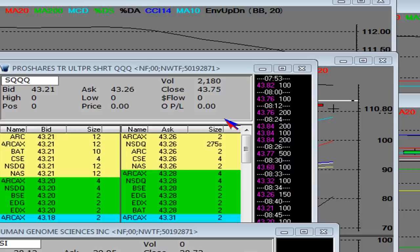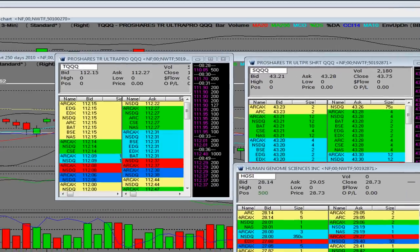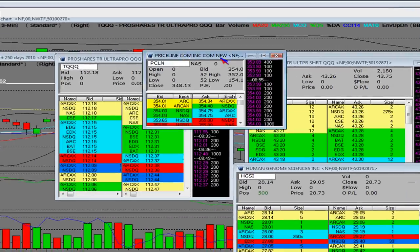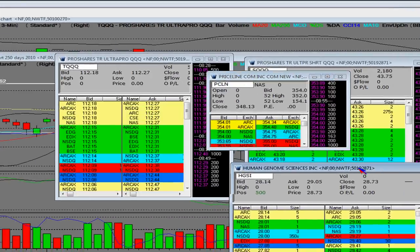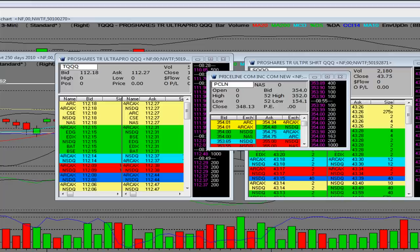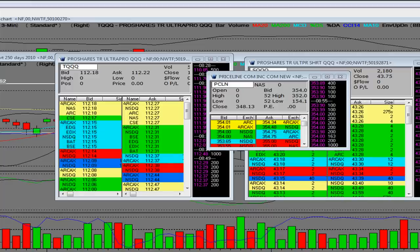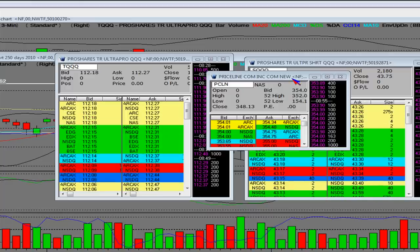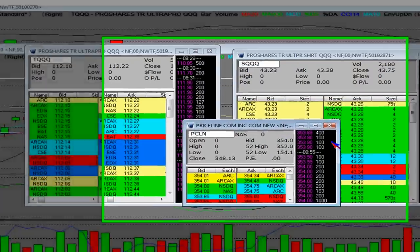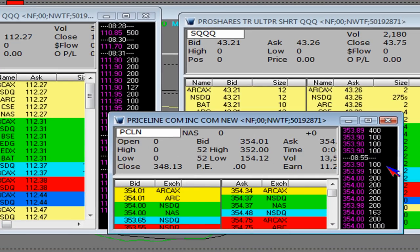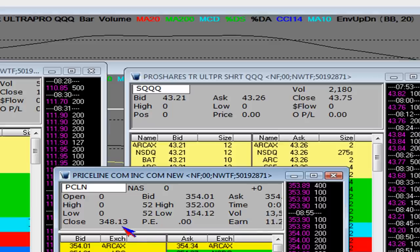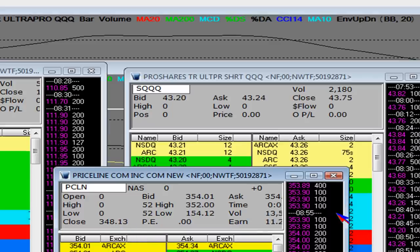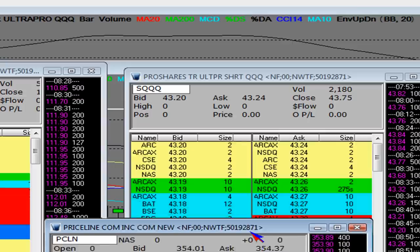The thing about it is, after the upgrades on Apple and Priceline, let's take a look at those. Let's take a look at those. Here it is. Here's the gap, 354. The close was 348. So they're working that one lateral.